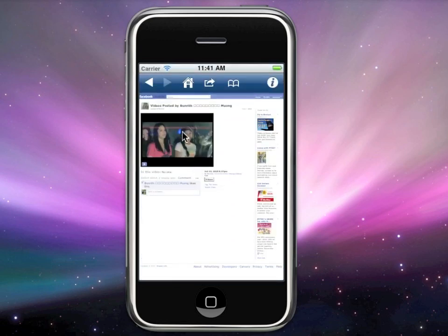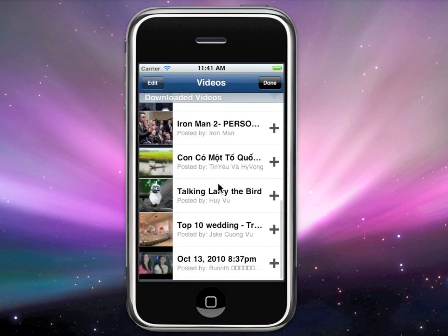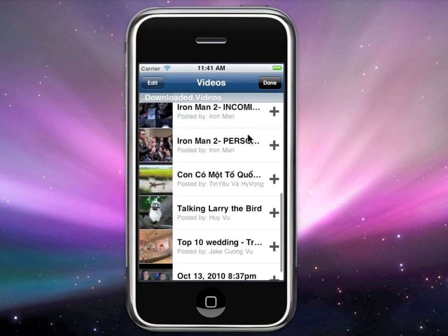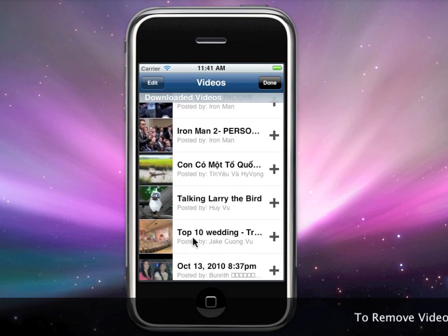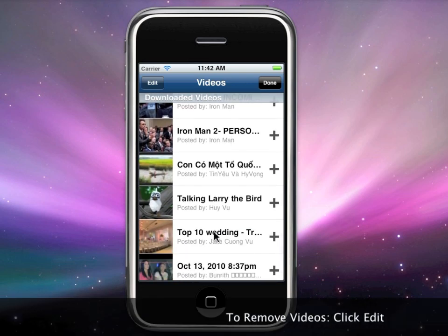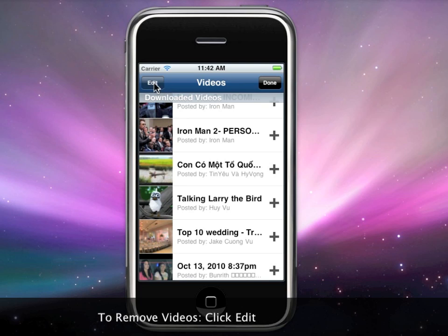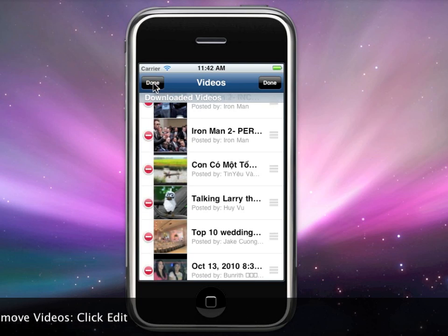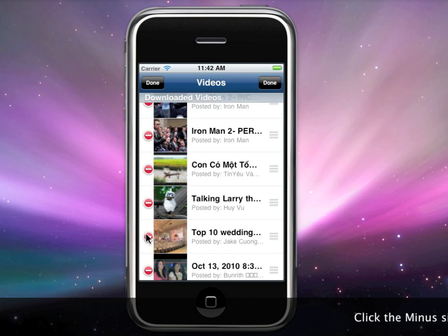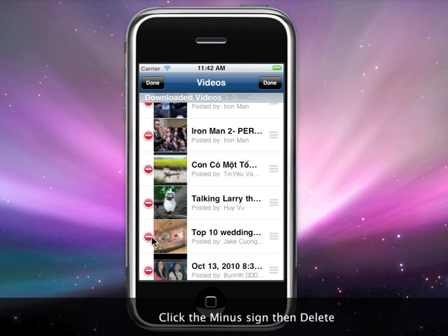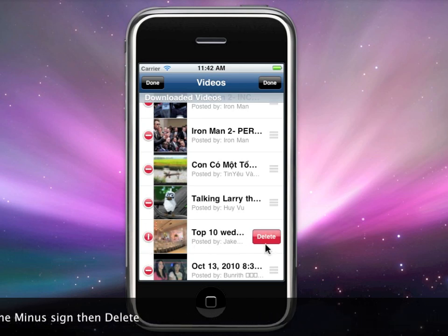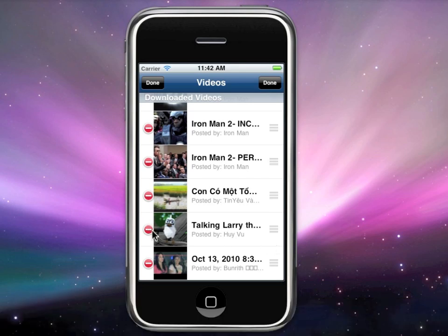There you go, that's the video. So let's say you don't like all the stuff that you've bookmarked or downloaded and you want to remove some of them. To remove a video, click Edit up here, and on the side it shows a minus sign.